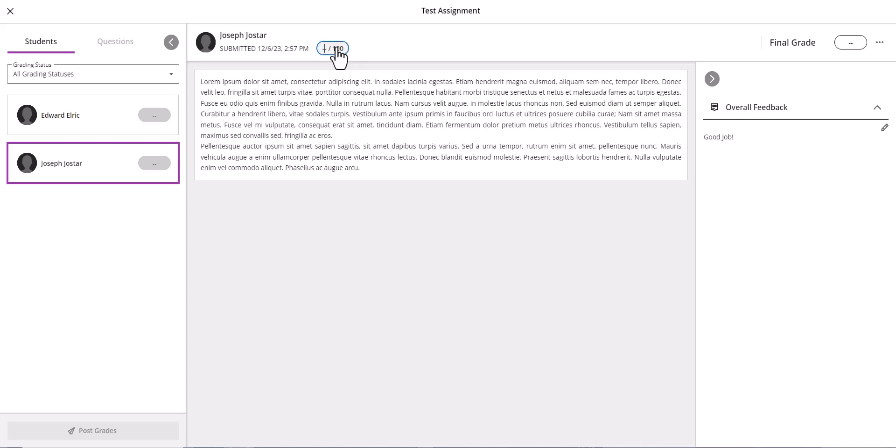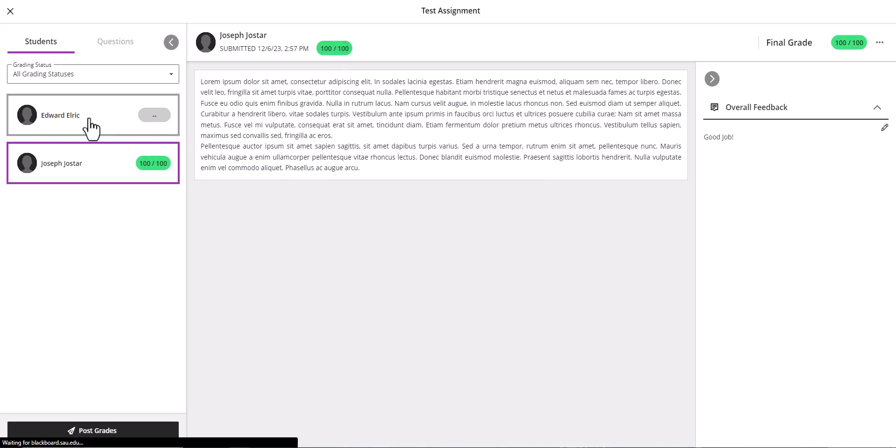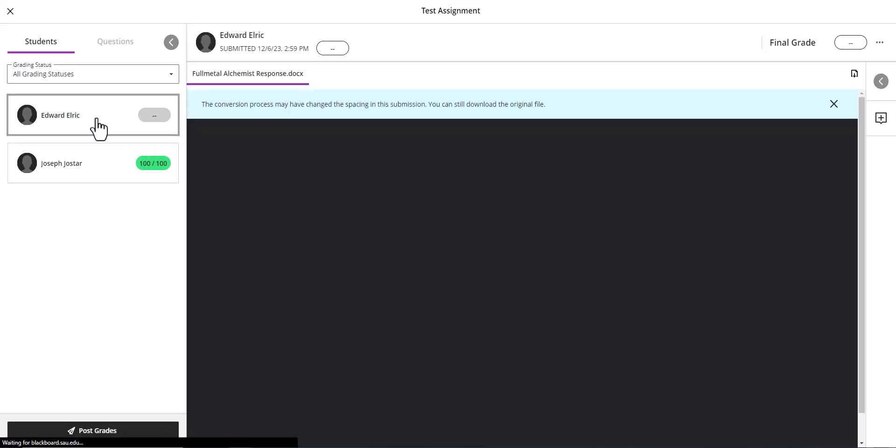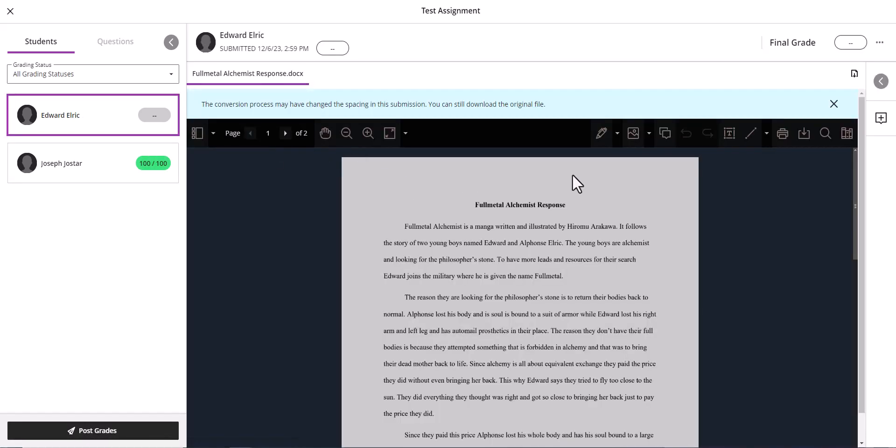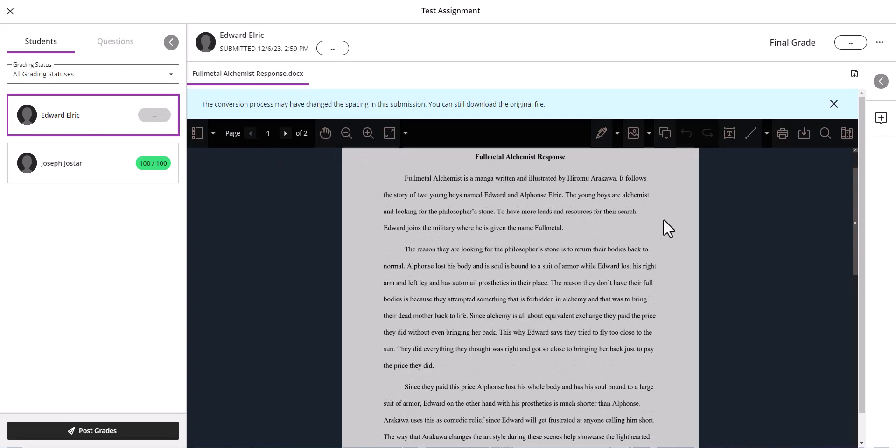And then for the other student, we can see that they turned in a Word document. With the Word document you can do inline grading, and for inline grading you can add comments in specific spots.